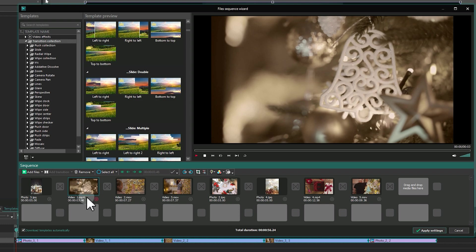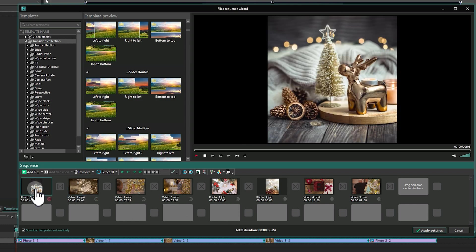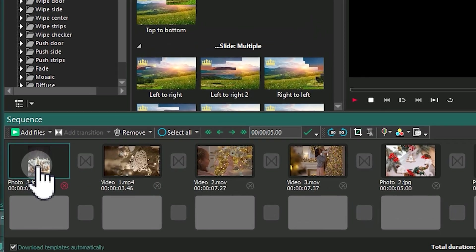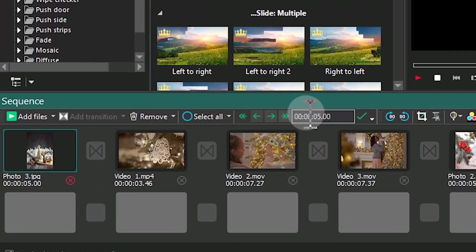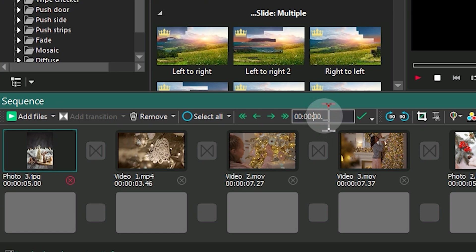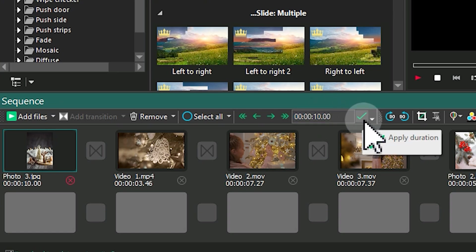For images, you can set the duration in the field next to those tools. Simply enter the desired duration and press Enter or click on the green check mark next to it to confirm.